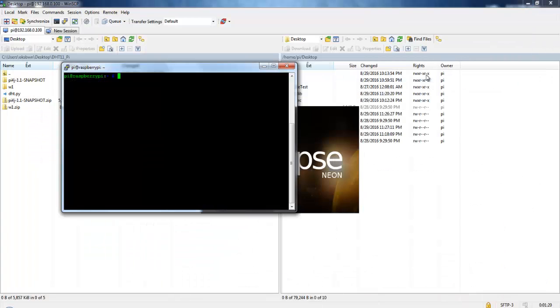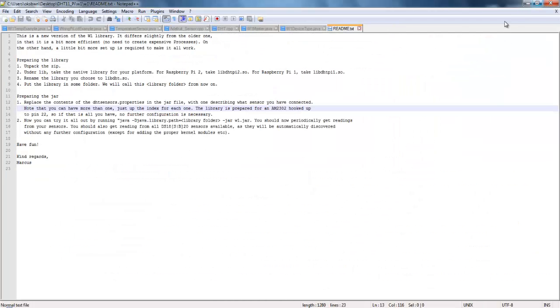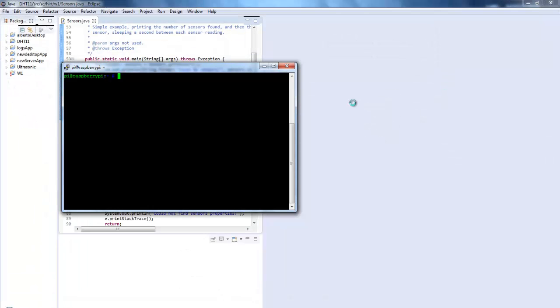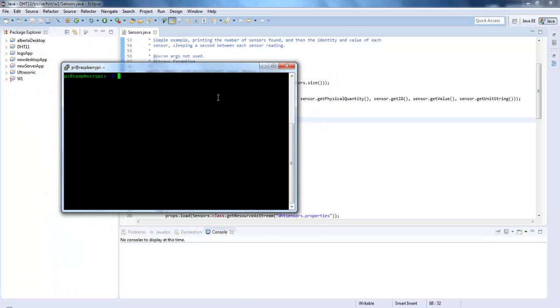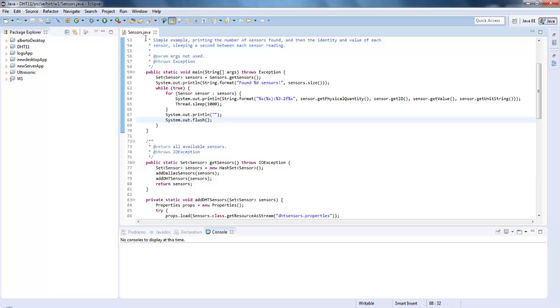So basically there are many vendors in the BLE beacons market but two protocols catch people's eye mostly: iBeacon of Apple which is actually a closed protocol and Eddystone. BLE beacons find numerous applications ranging from indoor navigation to smart marketing.